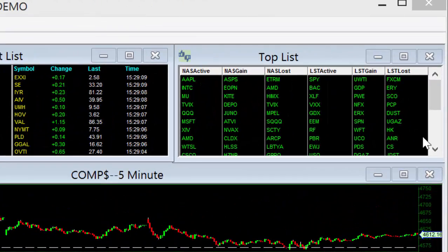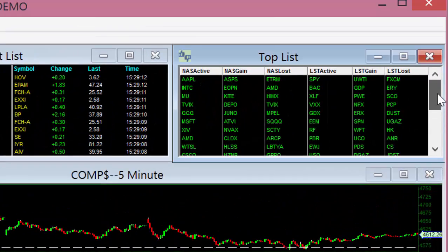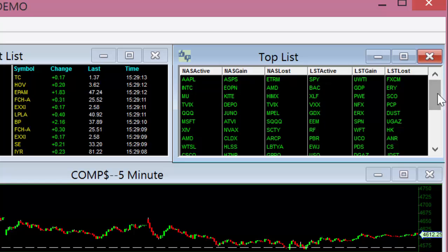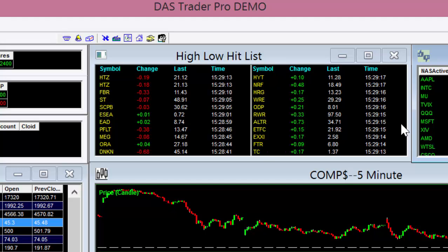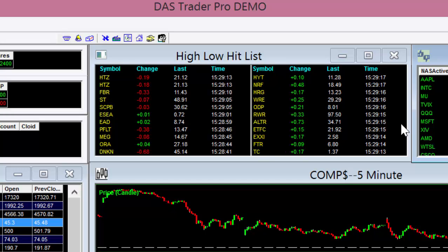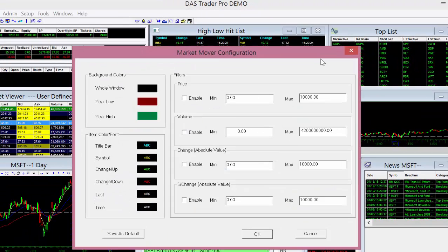Moving to the upper right on our default screen is our Day's Top List. Here you'll find a consolidated list of the biggest movers of the day in one window. Over to the left is our High Low Ticker, which scans the markets for stocks hitting new lows or highs on the day. A right-click over this window will allow you to set parameters for your filter to help identify the types of stocks you wish to trade.